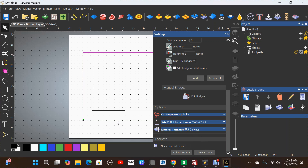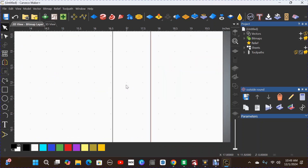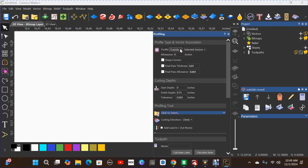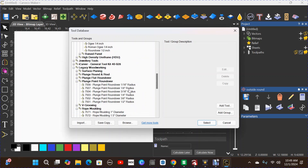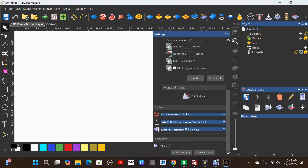No bridges or tabs needed. Define the material thickness as 0.75 and click OK. Name this toolpath 'outside round' and calculate. That puts the round over on the outside of the stock. Close the menu and zoom in to select the inside offset line for the inside round over. Go to Profile Toolpath again, set strategy to Along, start depth zero, finish depth 0.1875. Select the pointed round over 3/16-inch bit again. No bridges or tabs. Name it and calculate.